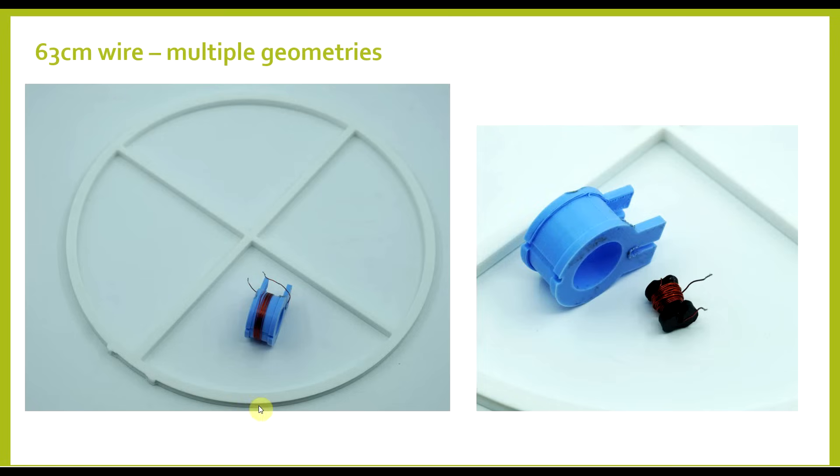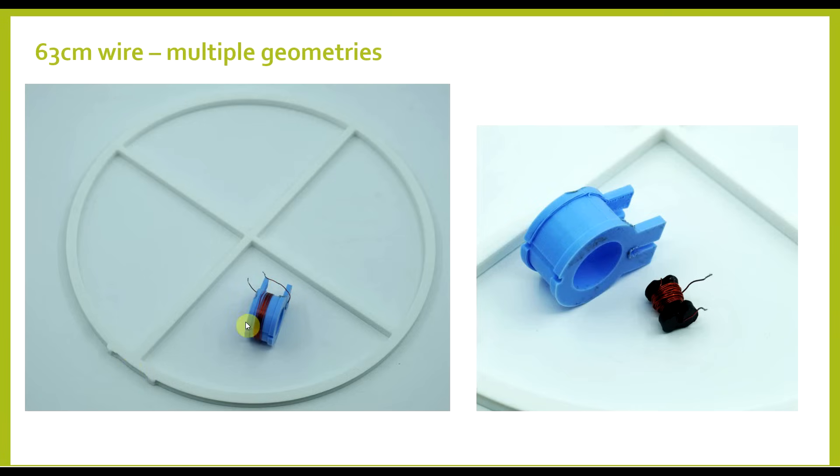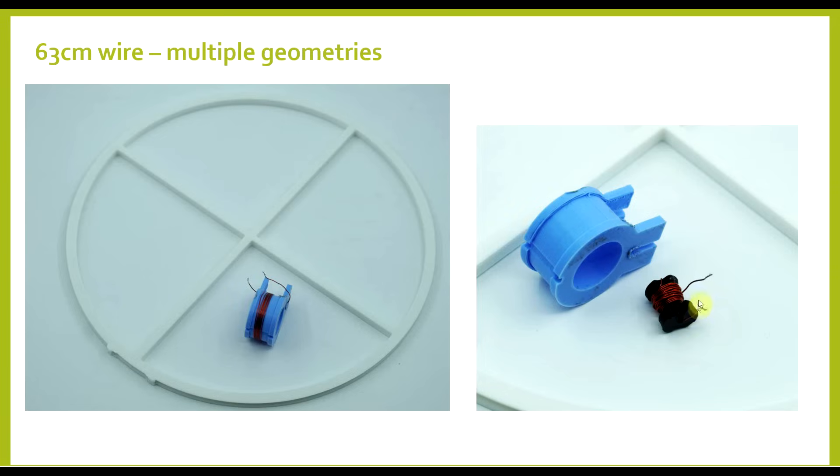So, first I put the wire into a single loop on this plastic shape, so this way proximity effect should be as small as possible. Then I took the wire off and put it onto a small case and wound it into a single layer coil. And finally, I made an even smaller case and put all of the wire into a multi-layer coil. So, this shape should have the most obvious case of proximity effect.